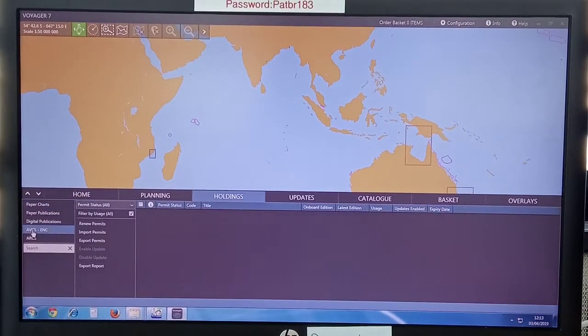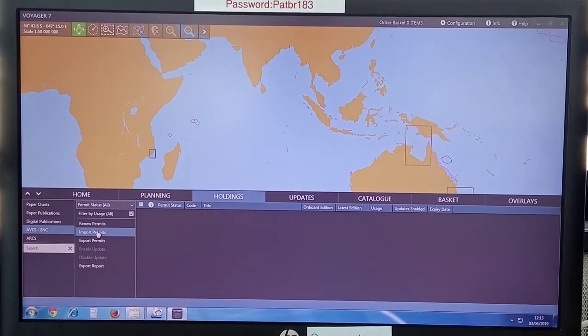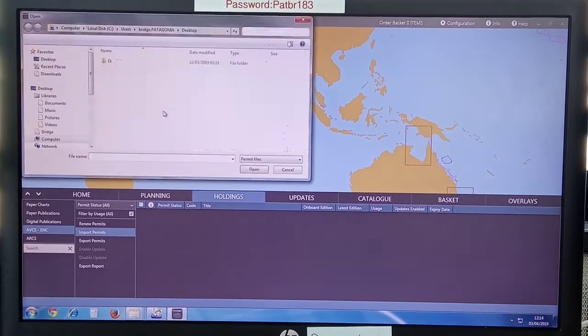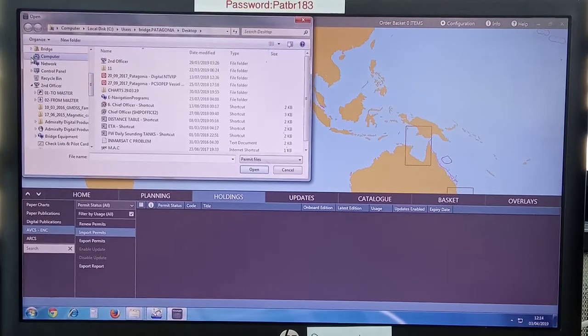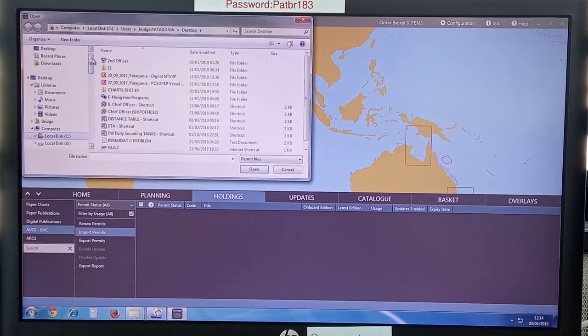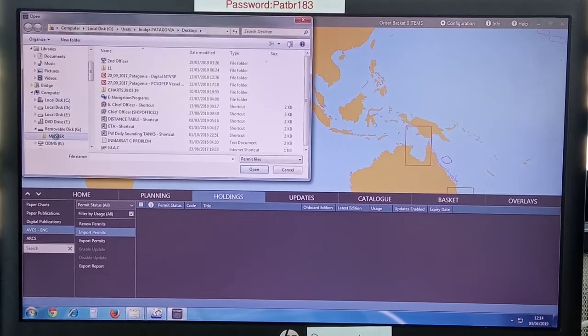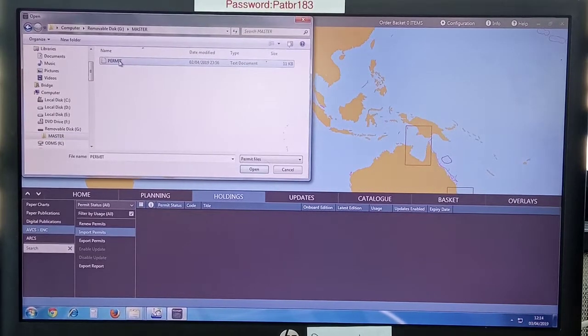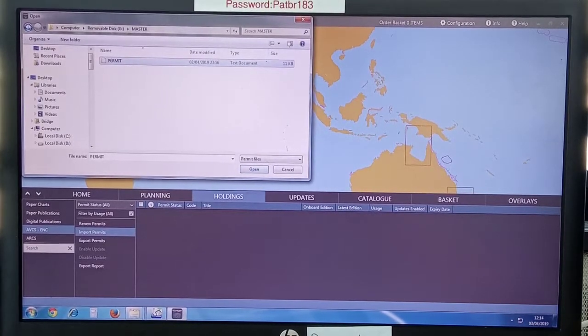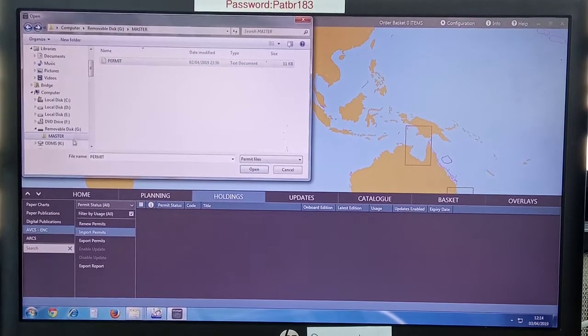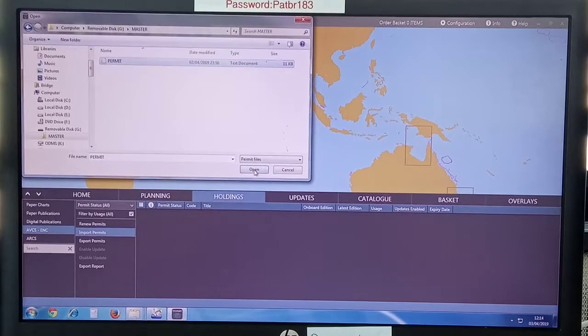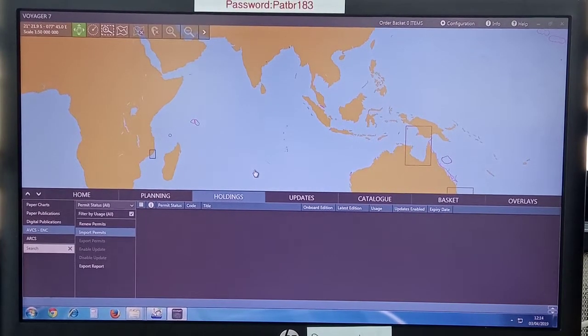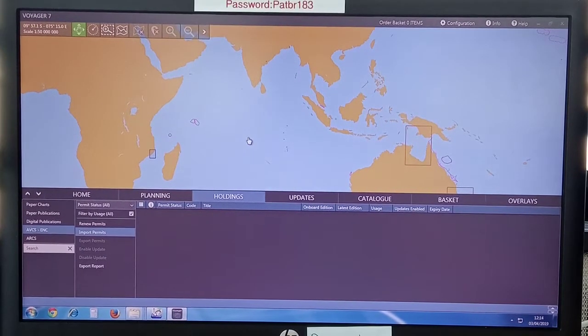It takes a little time so wait. In holdings, you can see that you have to select AVCS as CNC and import permits. Click on import permits, wait a little because on this computer Voyager is a little slow. Select open drive, my computer, master.